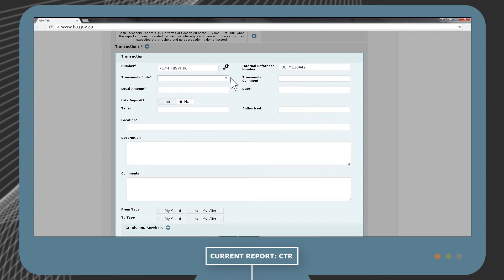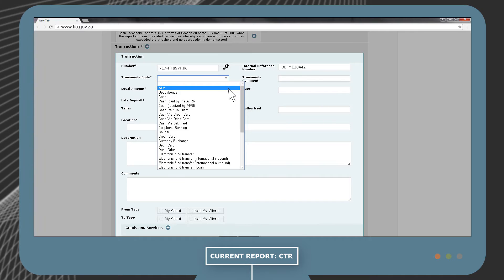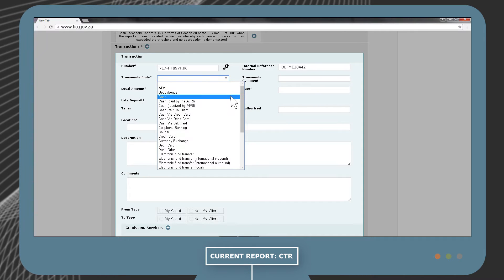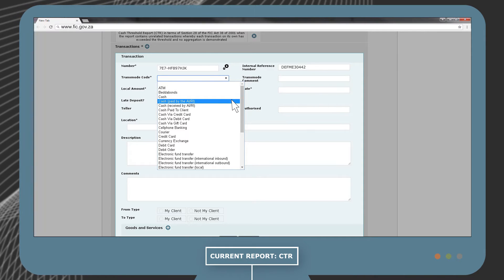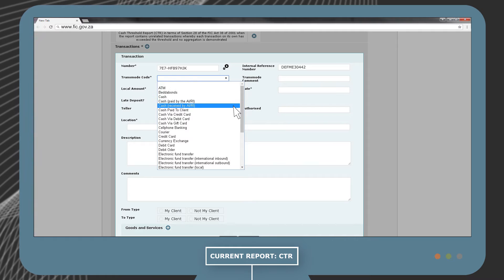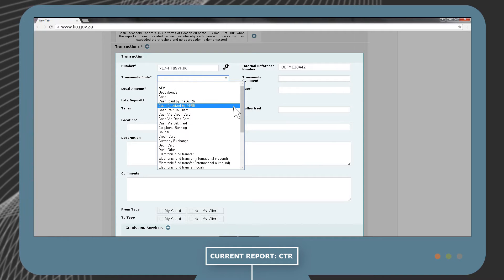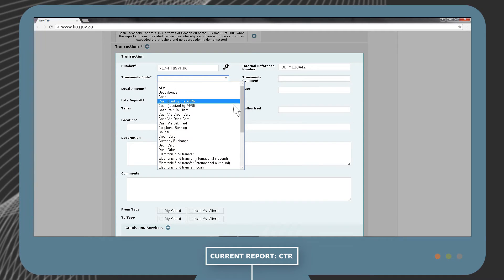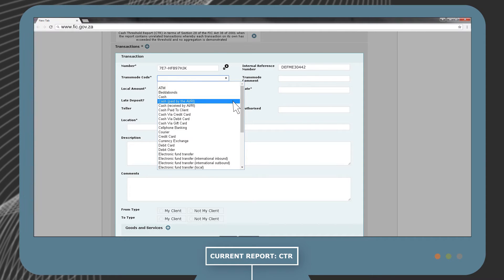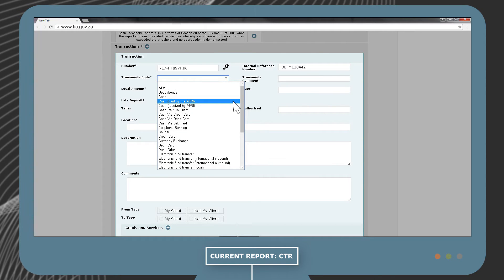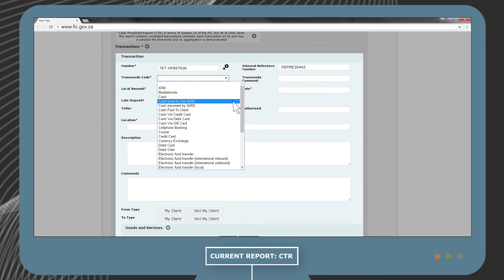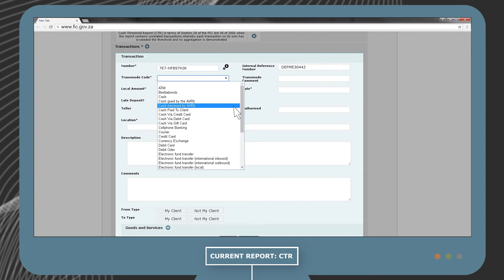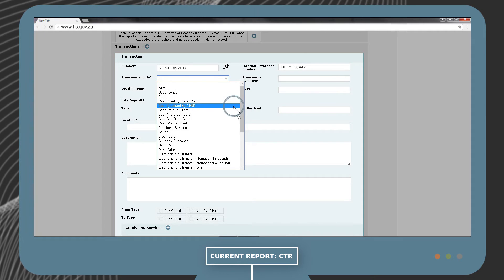The TransMode code is very important to fill in correctly. The TransMode code for CTRs must always be either cash received by AI or RI, or cash paid by the AI or RI. In our example, cash received by AI or RI must be selected.